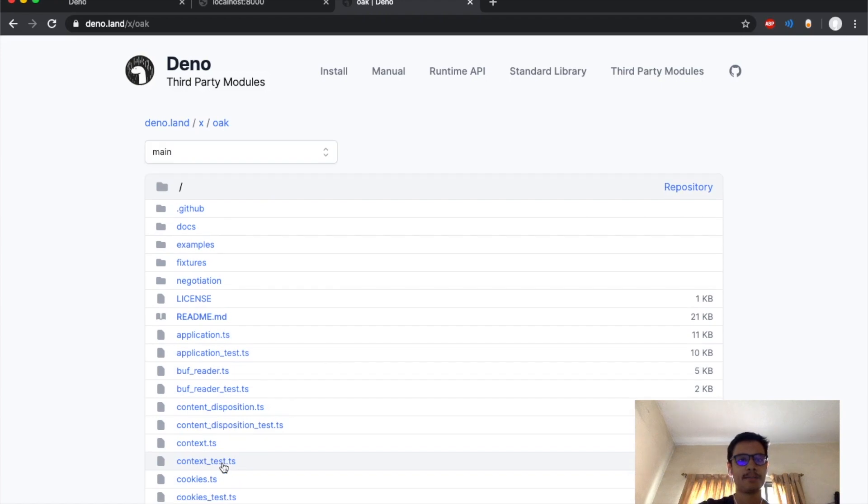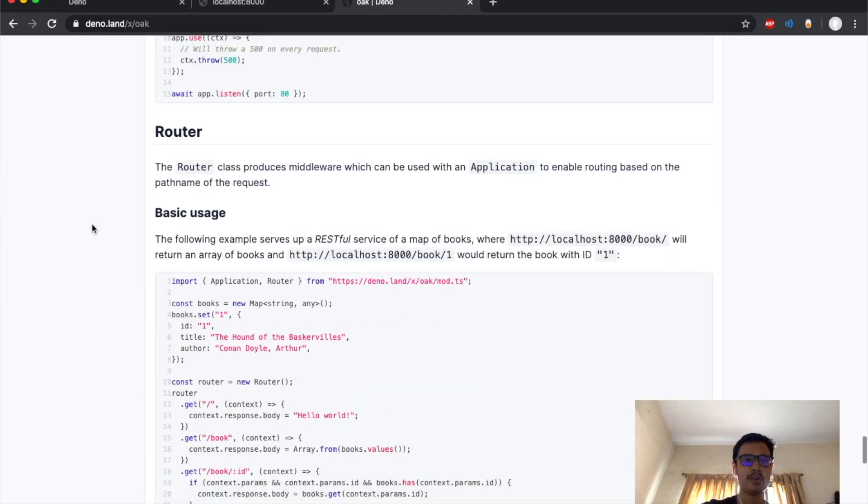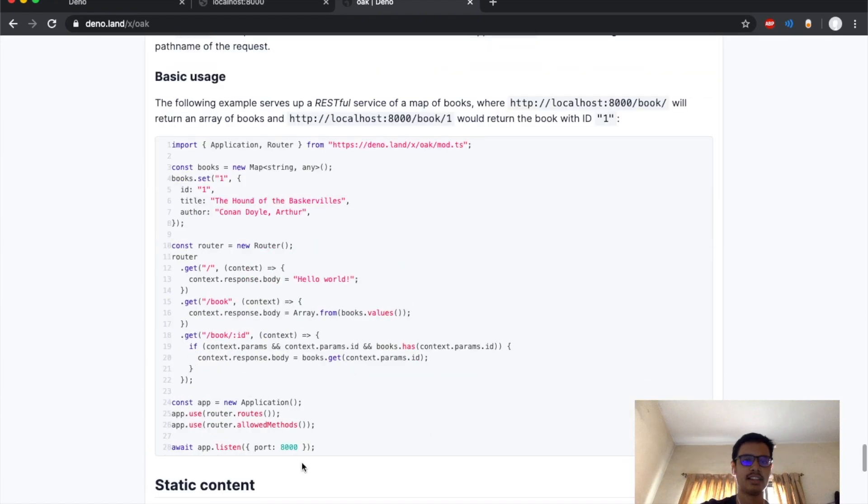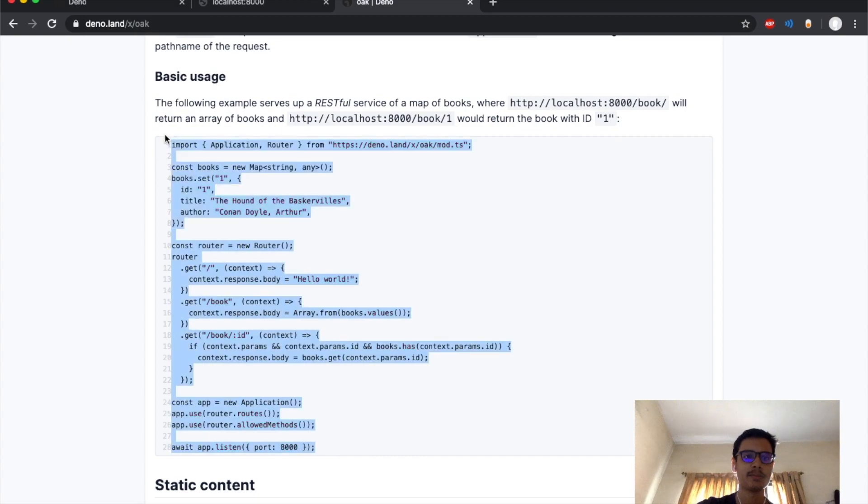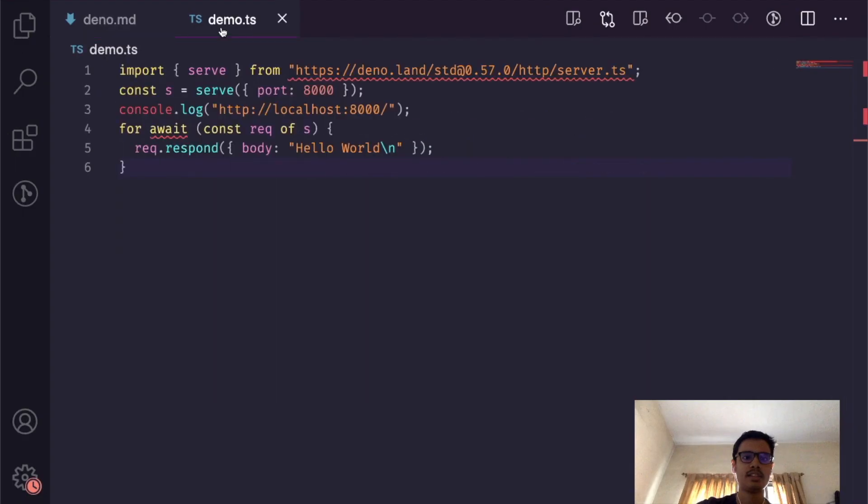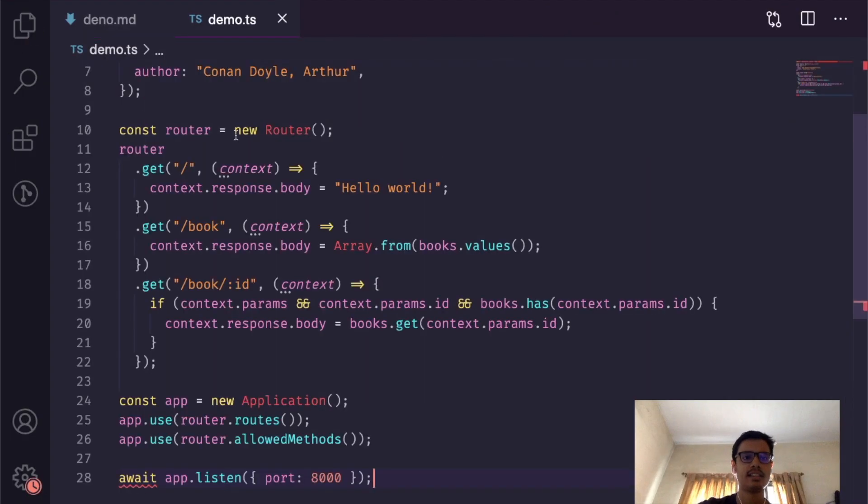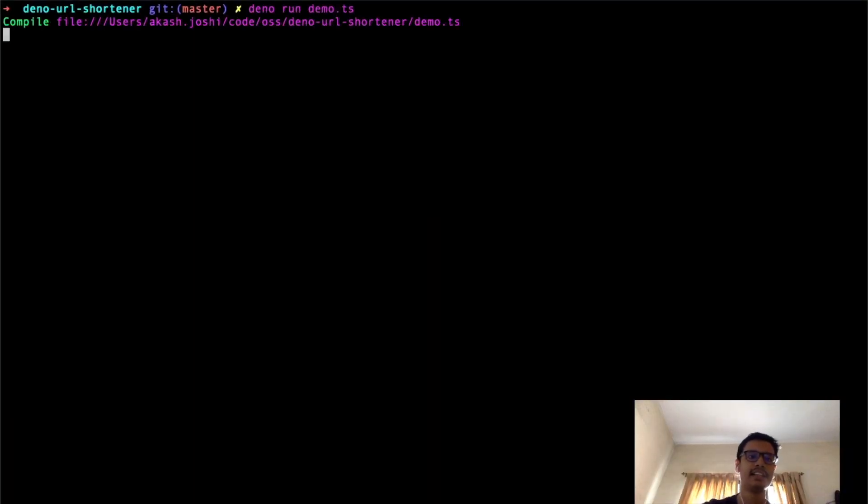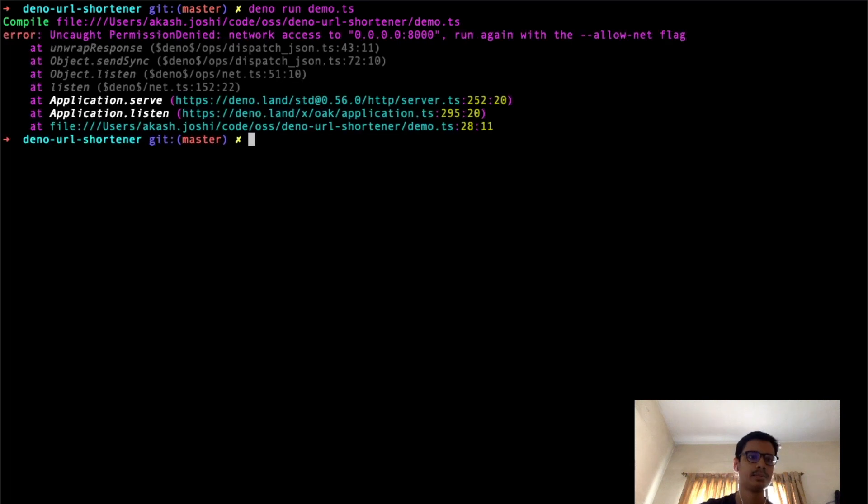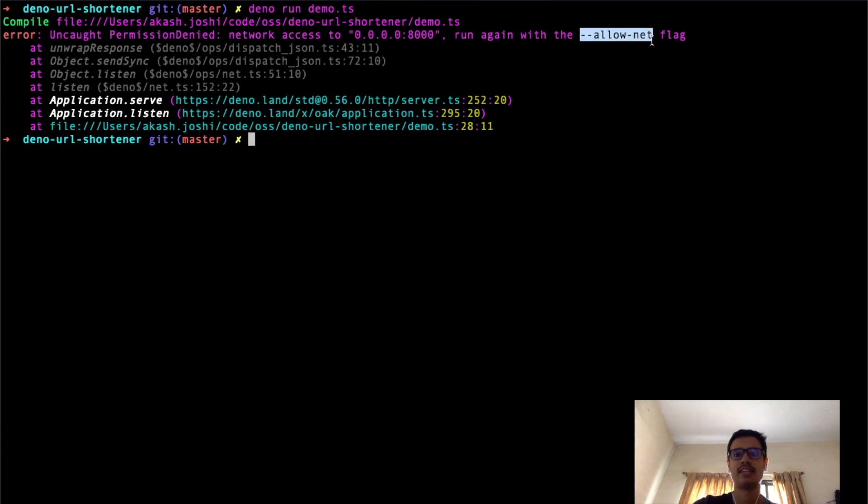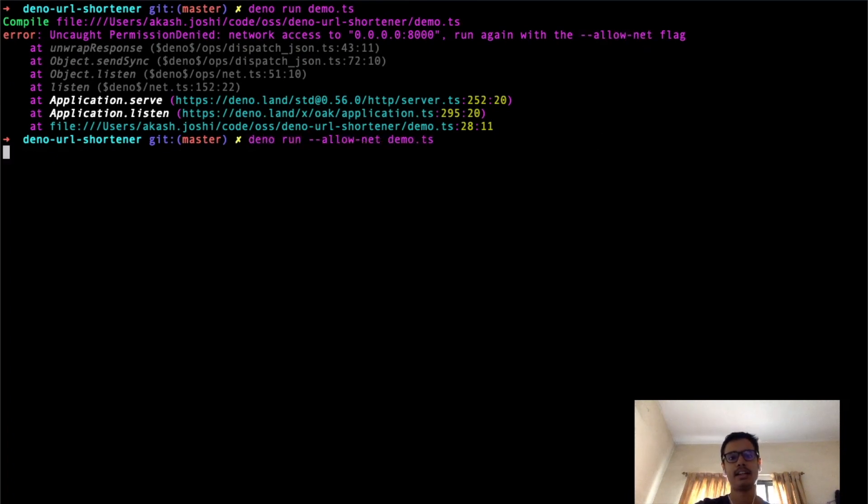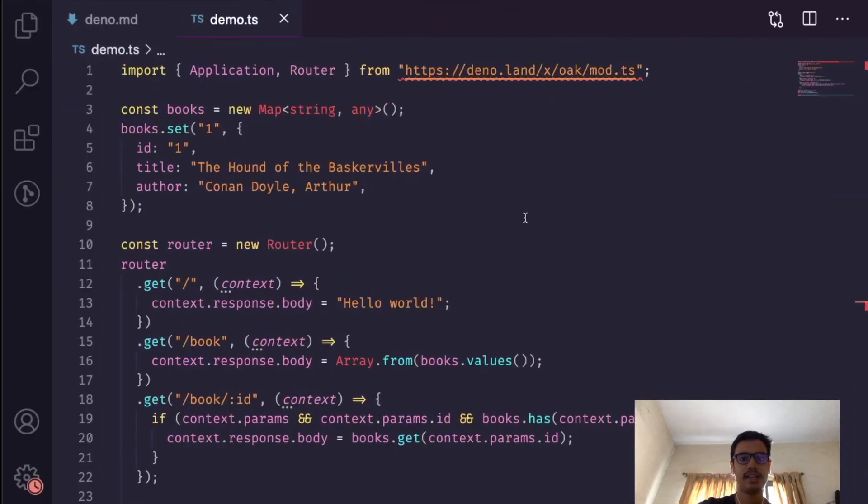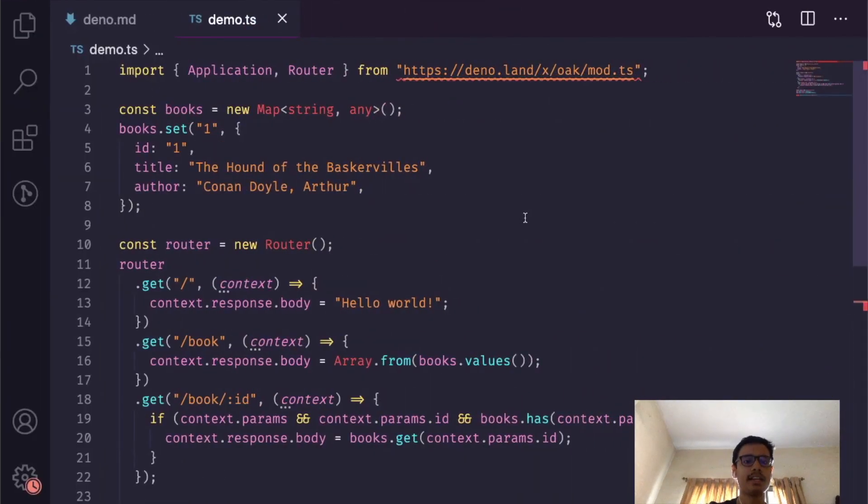I click on Oak. After going to the basic usage page on the router, if I copy this code and paste it in my demo file, then if I try to run it right now, it firstly compiles the code. After compiling the code, we see that since Deno is a secure runtime, it doesn't allow us to run certain parts of the application without passing the necessary flags. I'll just copy allownet from here, paste it over here, and when I run the command it runs successfully.